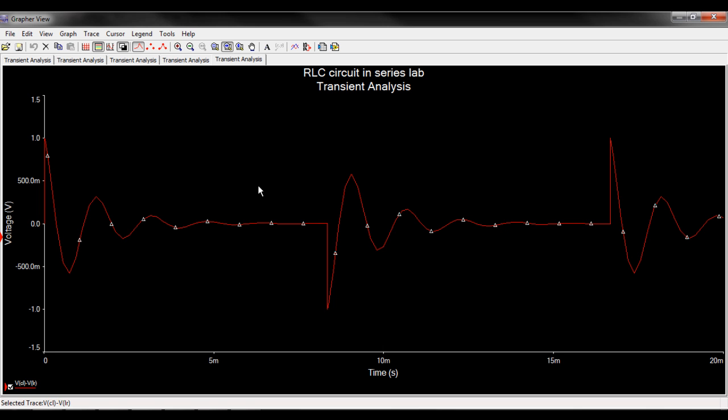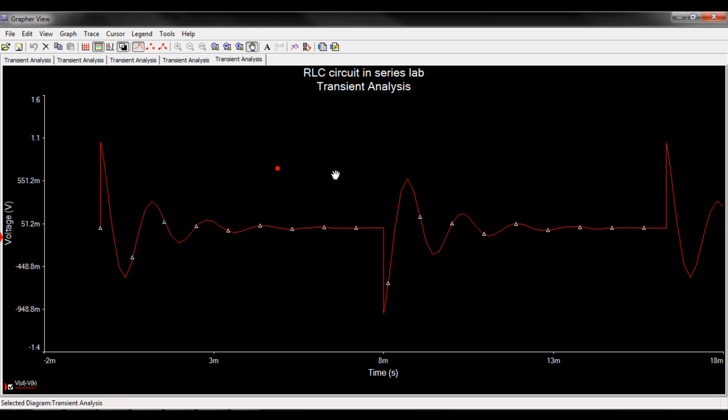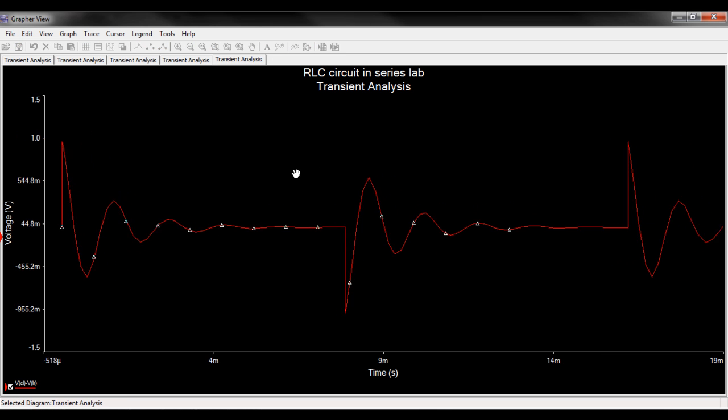Now this is the graph review screen and it should come up every time you run an analysis. Version 11 from version 10 comes with a couple different features. You've got the graph drag feature.